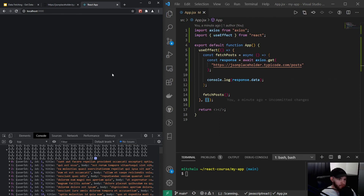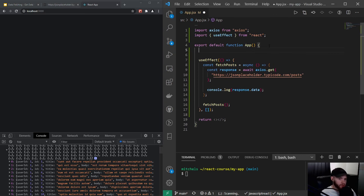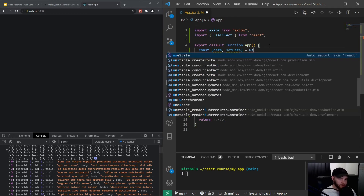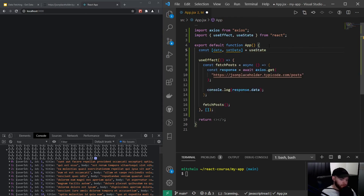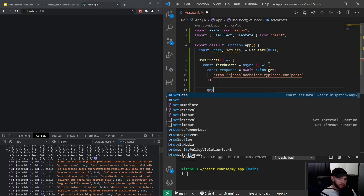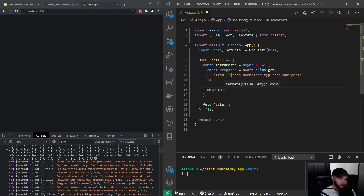Let's show all these posts on the screen. We can store the data using a useState hook: const [data, setData] = useState(null) — initially null because we don't have any data yet. Instead of console logging, we say setData(response.data).